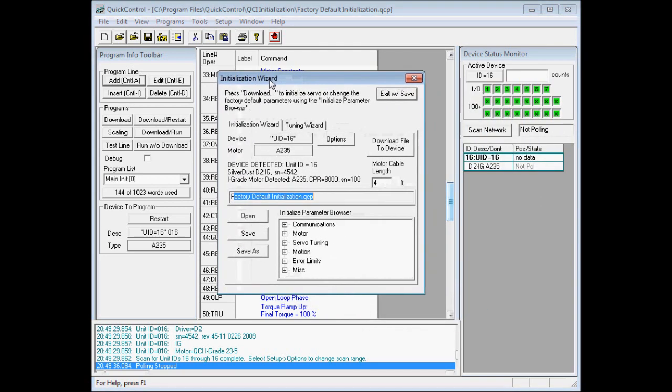In the initialization wizard, we then enter the motor cable length. Knowing the length of the motor cable, the controller can then compensate for the voltage drop across the motor cable. I have a 10-foot motor cable, so I'll enter 10 feet.